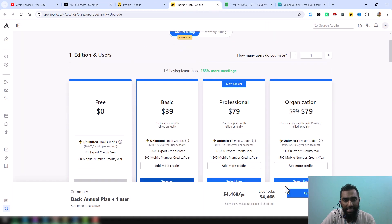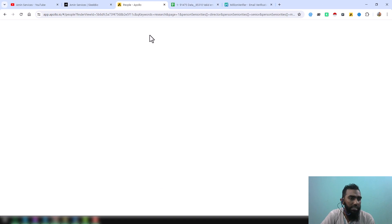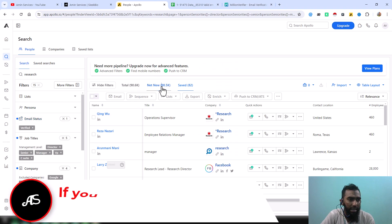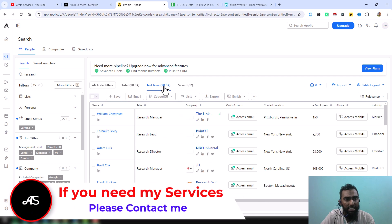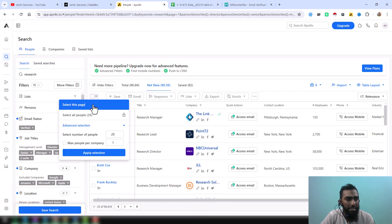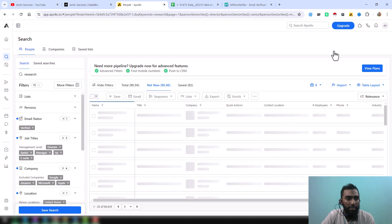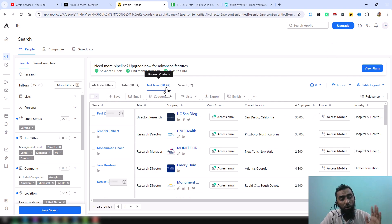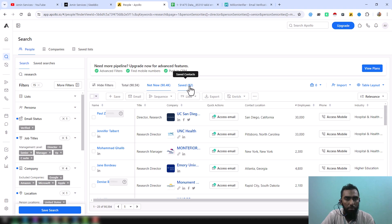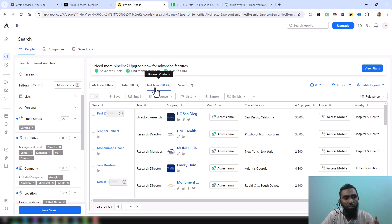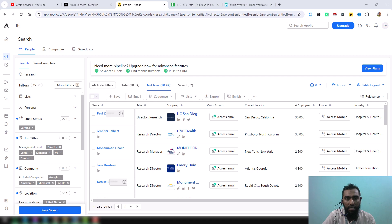After buying the plan from Apollo, this is the link you will need. From that link, click on the Net New section, select this page, click Save, click Save again, then click Refresh Prospect. This way you transfer all the data from the Net New section to the Saved section. It is a really boring task to do manually — you have to transfer all the data this way — but we can do this with our automation tool.